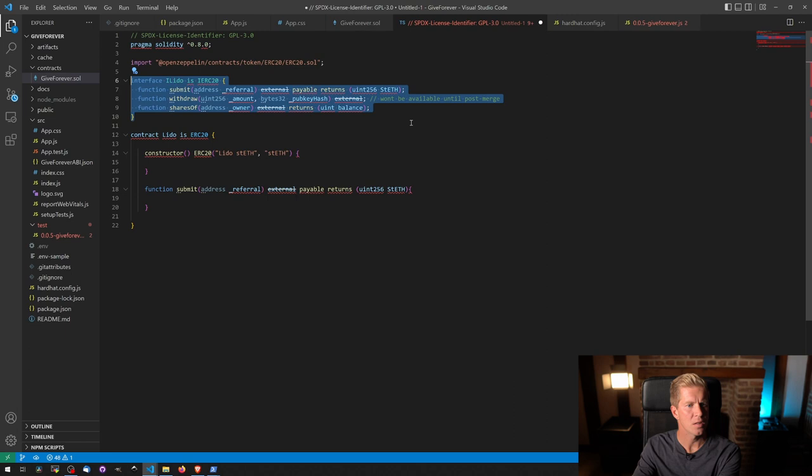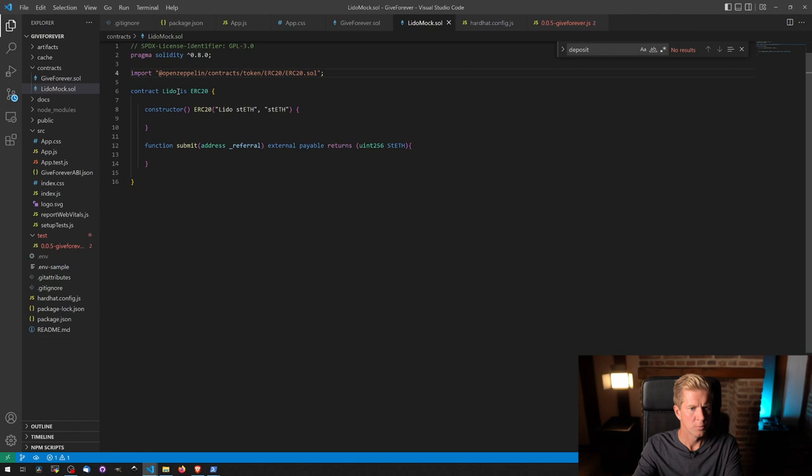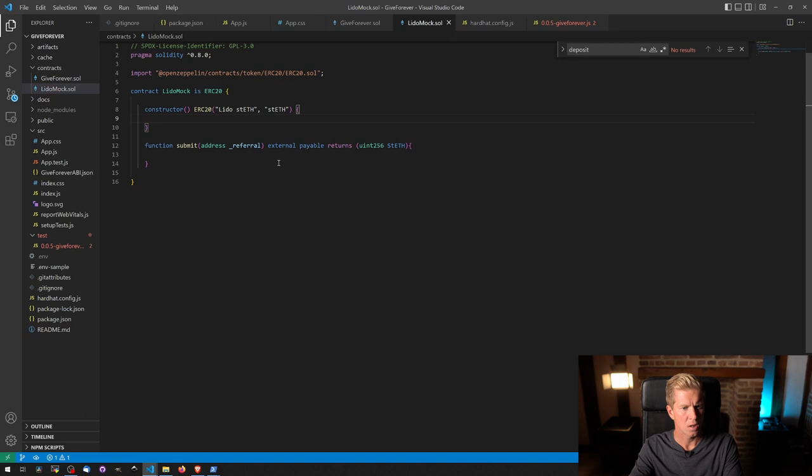I don't want any of this in there. I don't want any of this in there. Let's save this as Lido mock dot sol. Get rid of all our errors as well. Okay. That looks good.